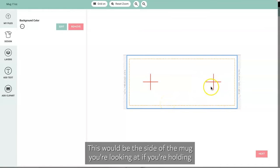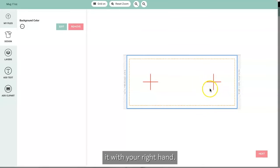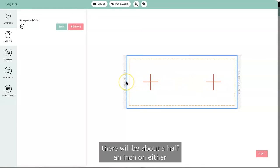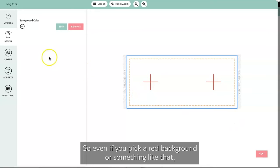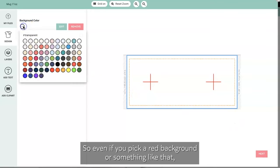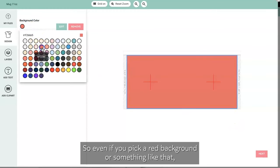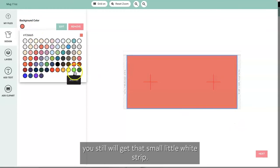Another thing to note is that there will be about a half an inch on either side of the handle that will be white just due to our printing limitations. So even if you pick a red background or something like that, you still will get that small little white strip. It's not a big deal, but for this mug I'm gonna keep it transparent.